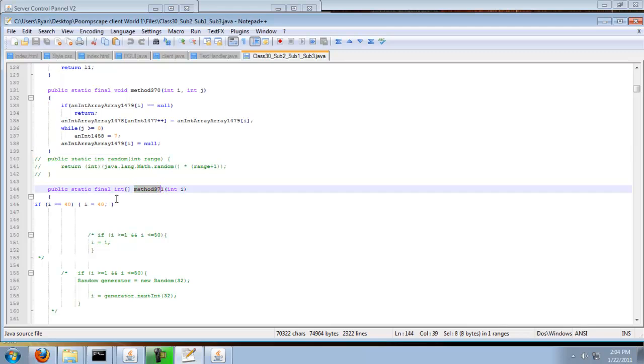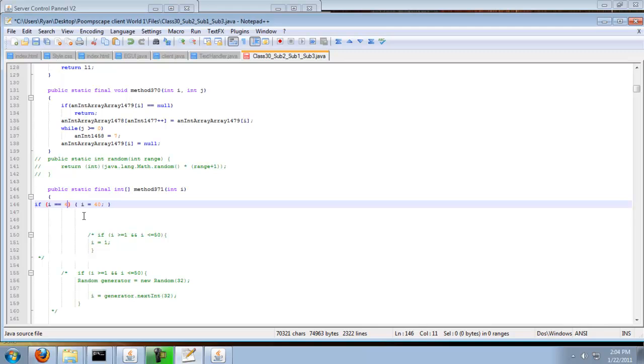And you're going to see this code here. You're going to change the first one, i equals equals to 1, and the i's equals equal to 4, 24.